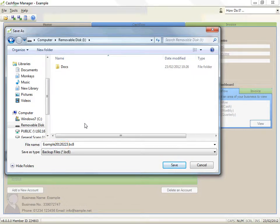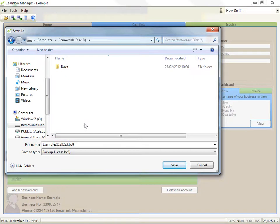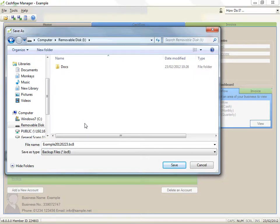Actually, the date is in year, month, day order because this makes it easier to sort on your computer. Every so often you can delete older files but I recommend keeping a monthly backup in your archives.